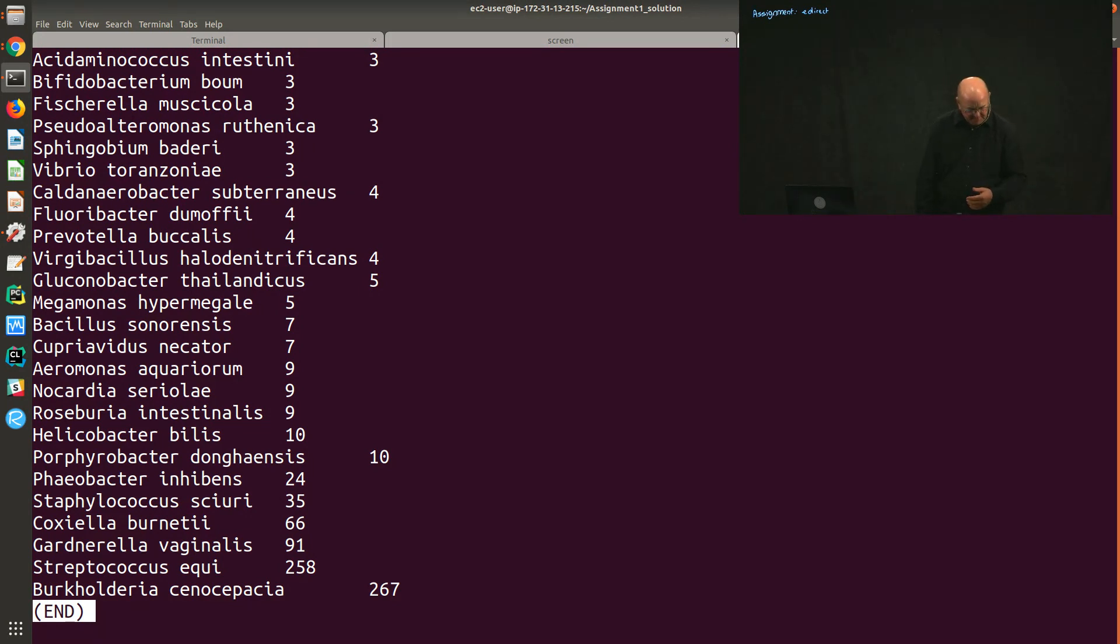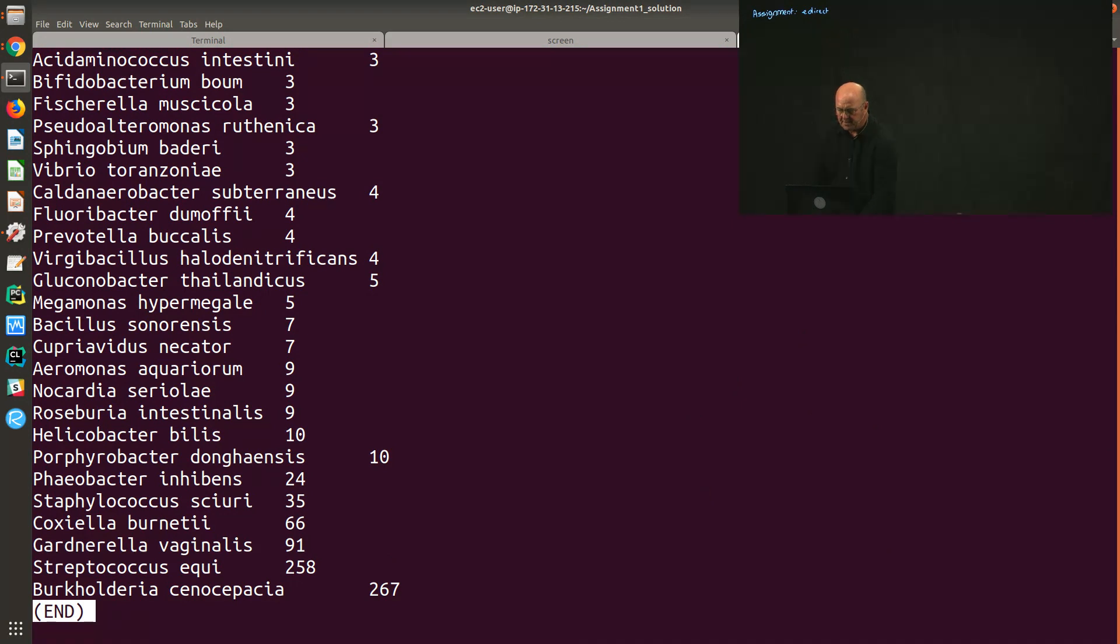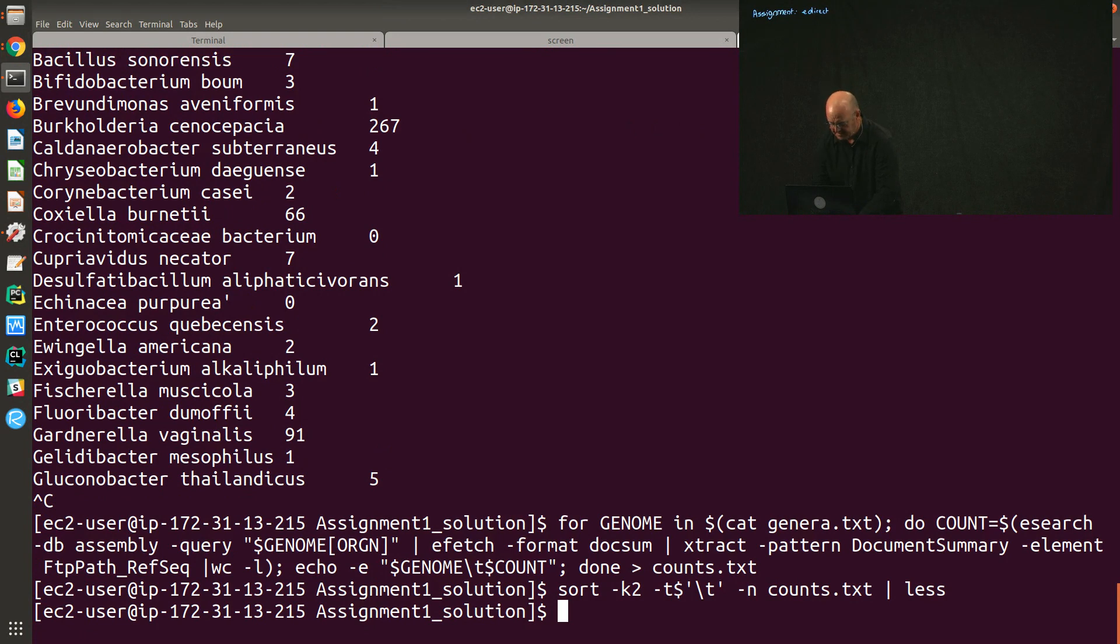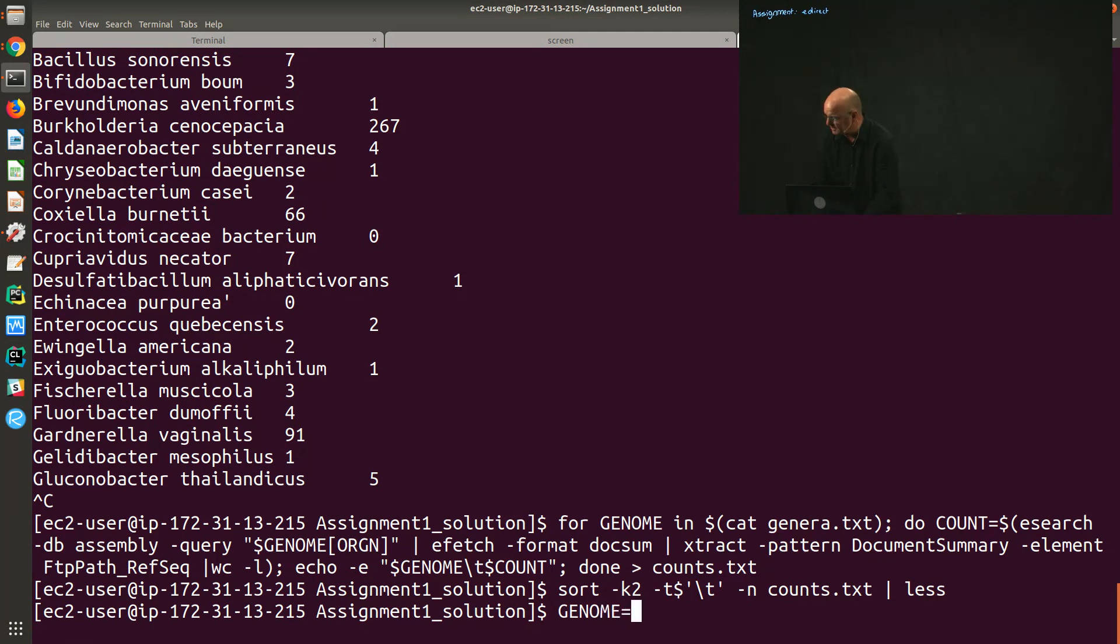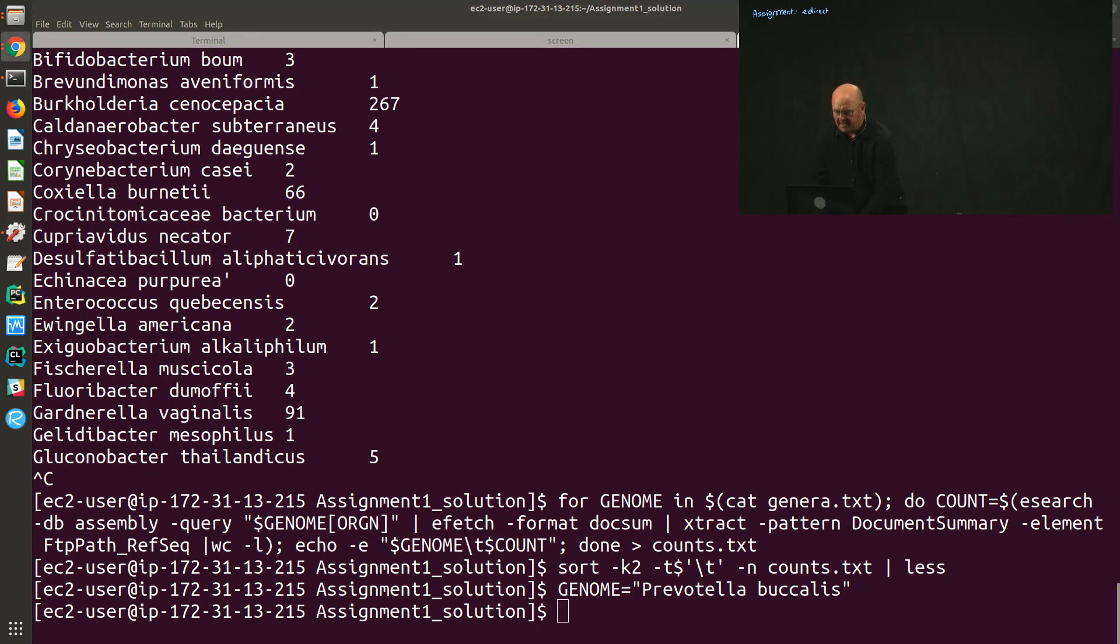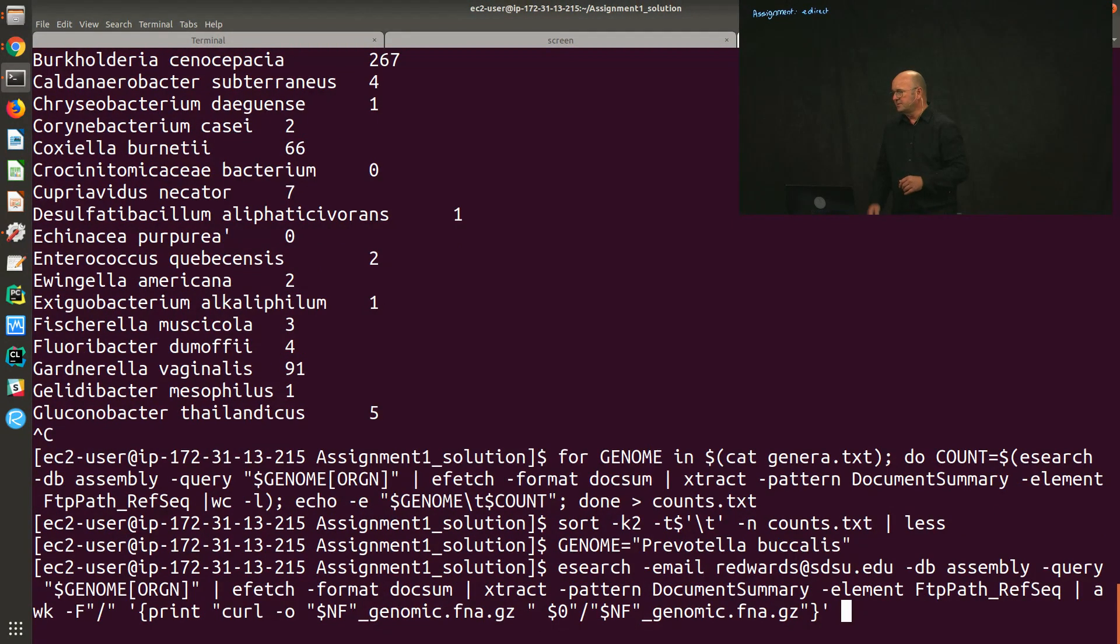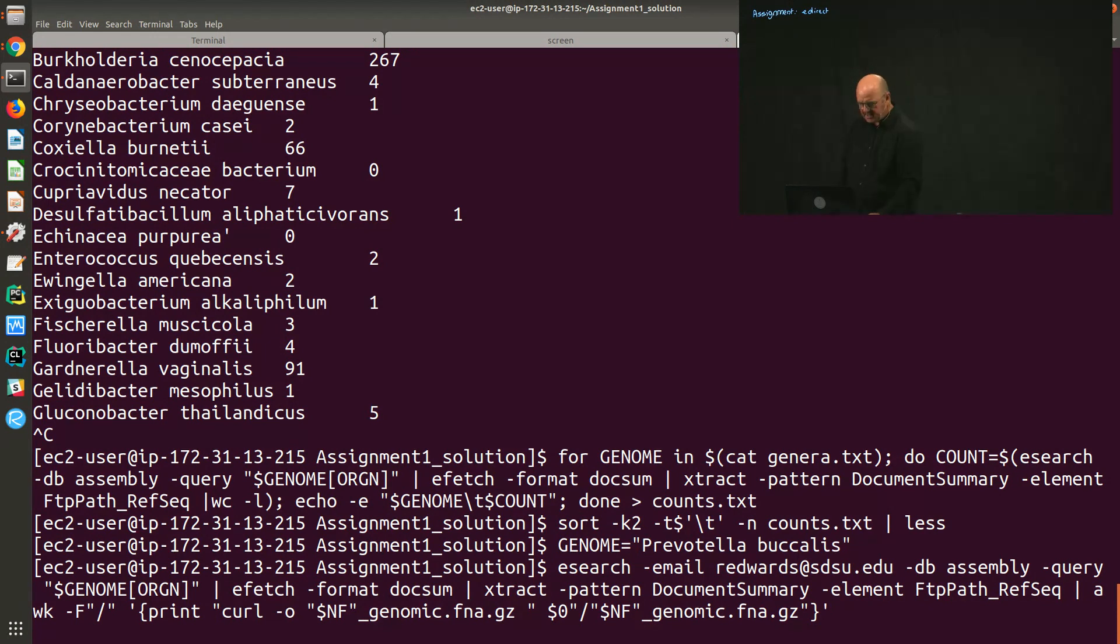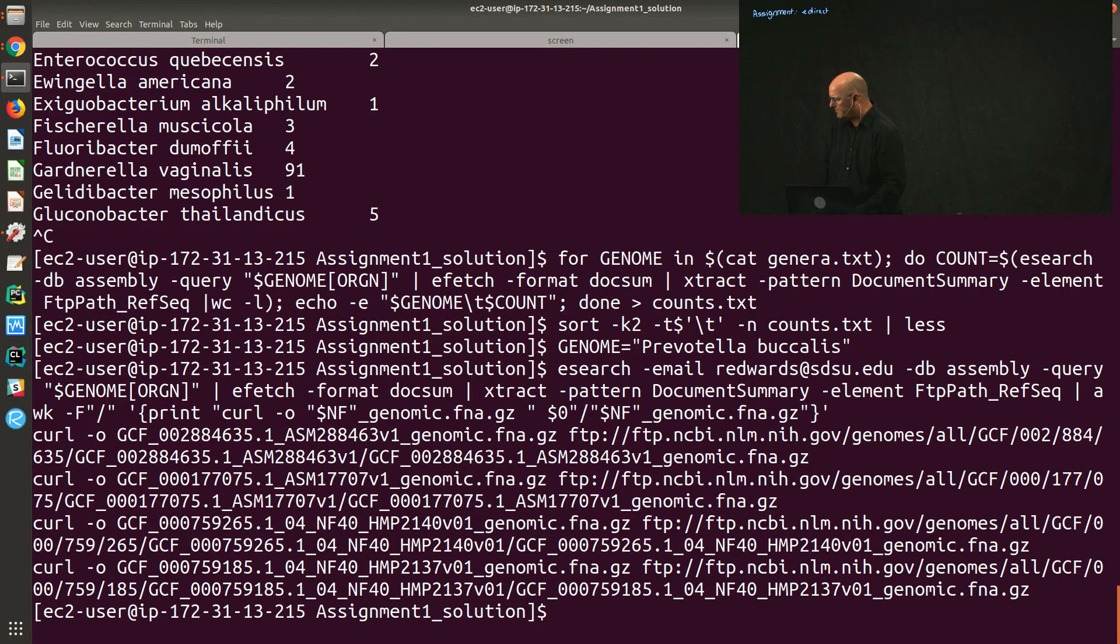The second part of the assignment is to take one genome called Prevotella buccalis and figure out what the average size of the genome is. Let's set that as our genome name. Then again on the eFetch page, there's an eSearch solution which tells you how to get the genomic DNA for a particular genome. All we have to do is combine that with our new genome ID and run that.